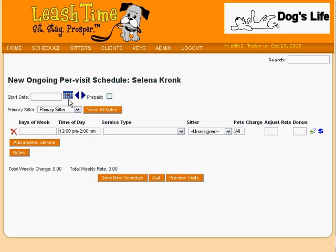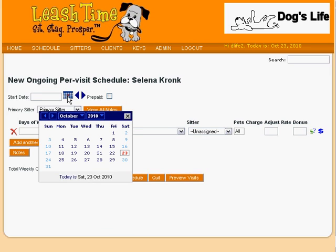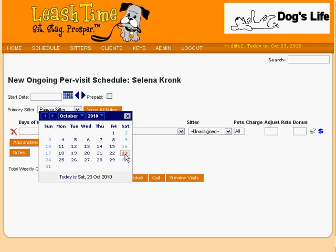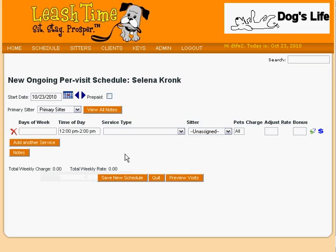Here we can click on the New Ongoing Per-Visit Schedule button to open the schedule editor. We begin by supplying the start date — the first date on which we want visits to be scheduled. The quickest way to enter a date is to click on the calendar icon and then choose a date. Today's date appears in red, and we can quickly choose a different month if necessary. To pick the date, simply click on it. The Pre-Paid box flags the visits in this schedule as visits which should be paid for before they are performed.